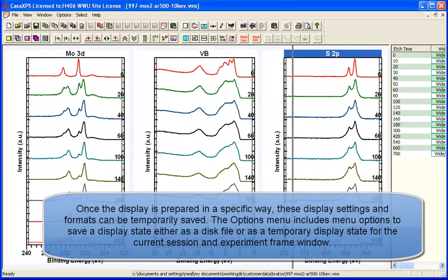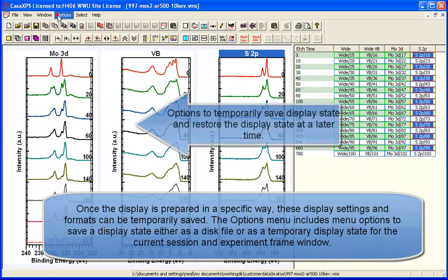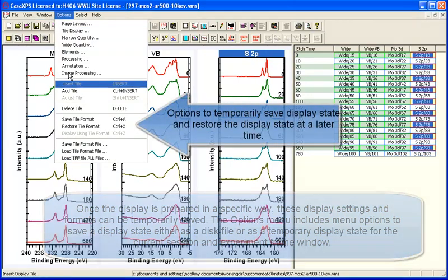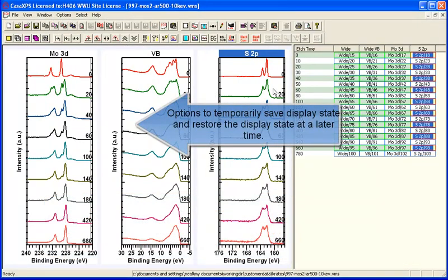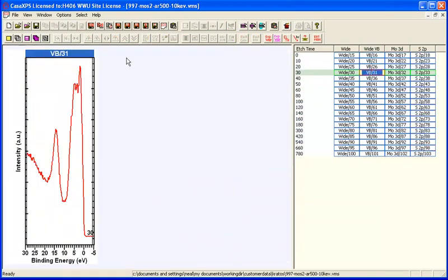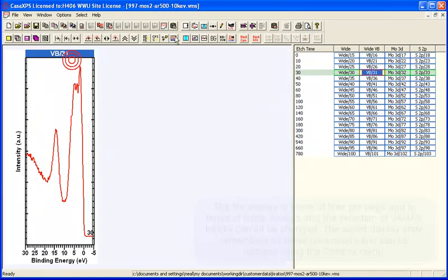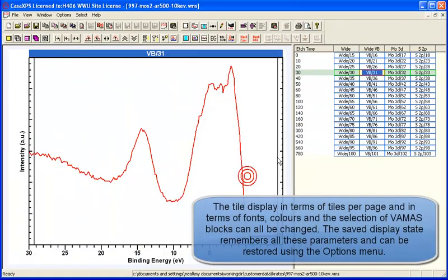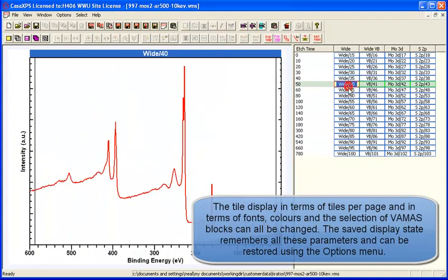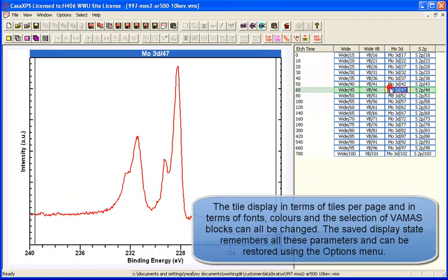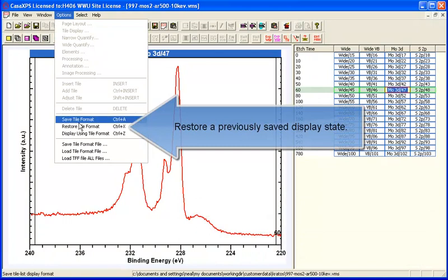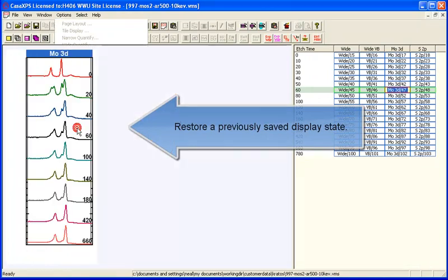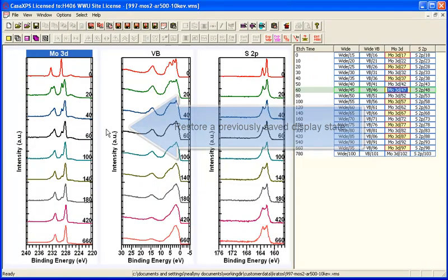that you can do is to save the display format using an option on the options menu which means that you can now adjust your display, you can change the number of tiles per page, change fonts and organize your data, make sure you understand it, then restore the display the way you want it for printing.